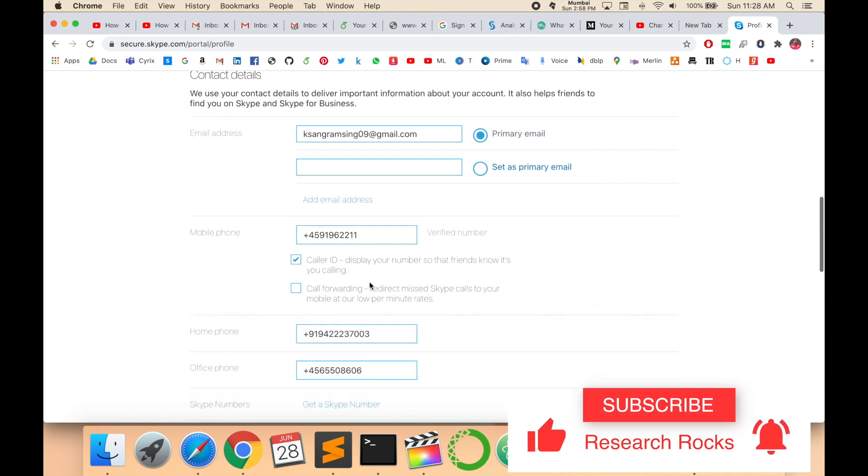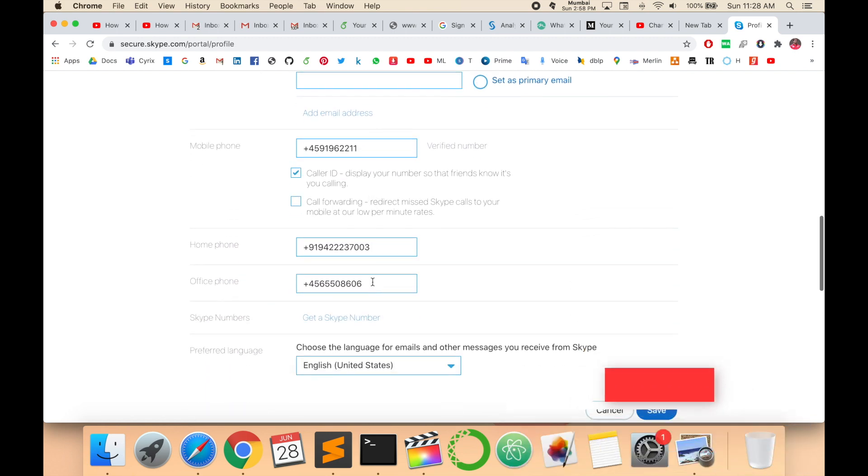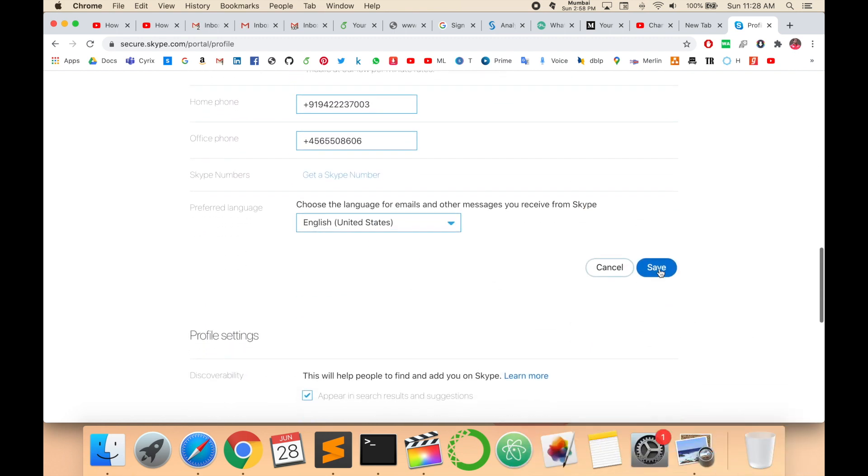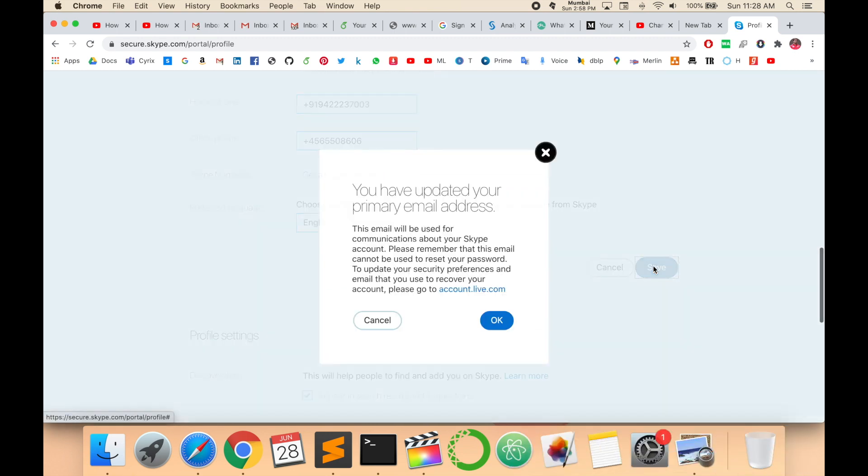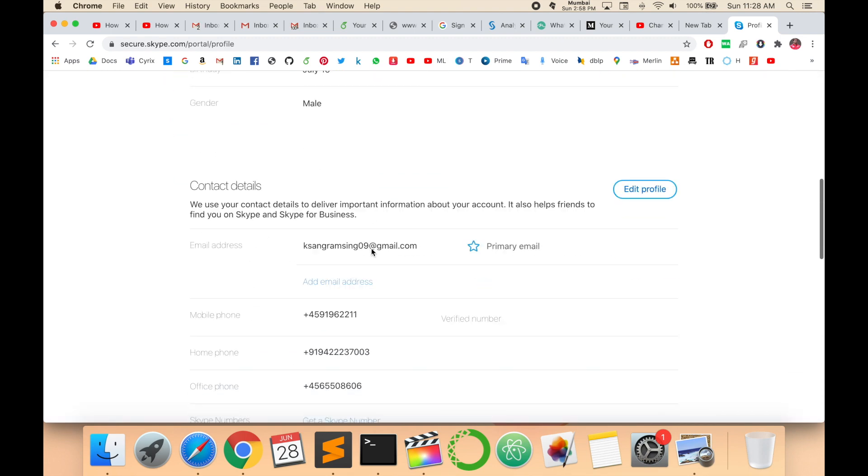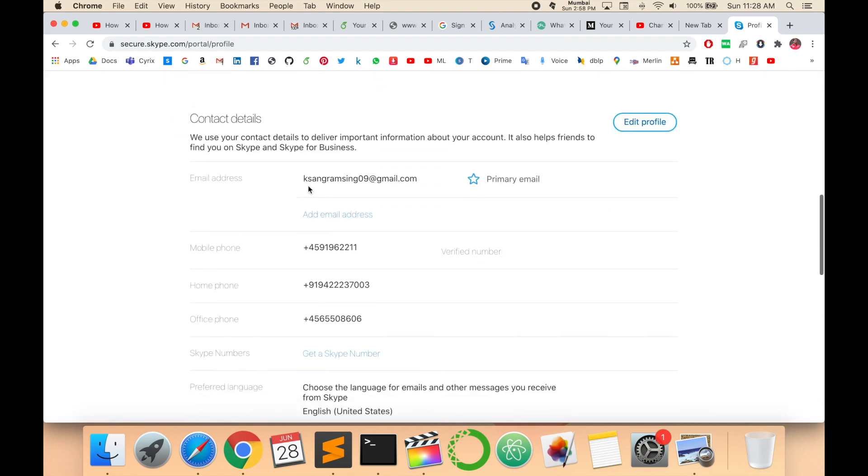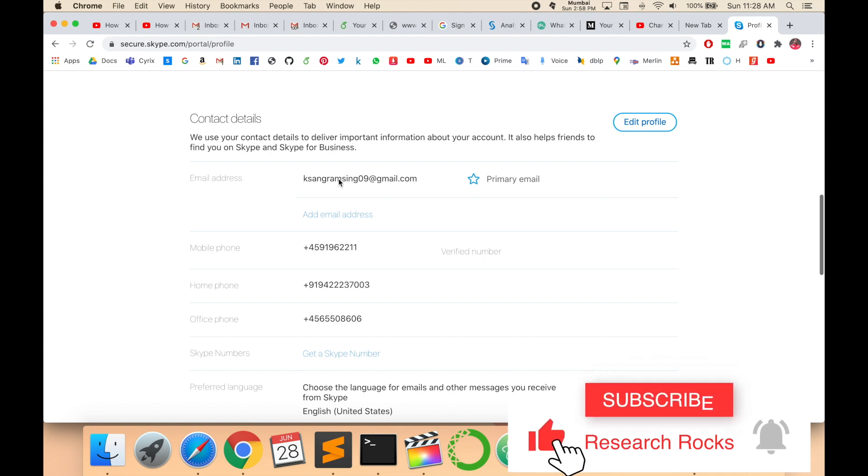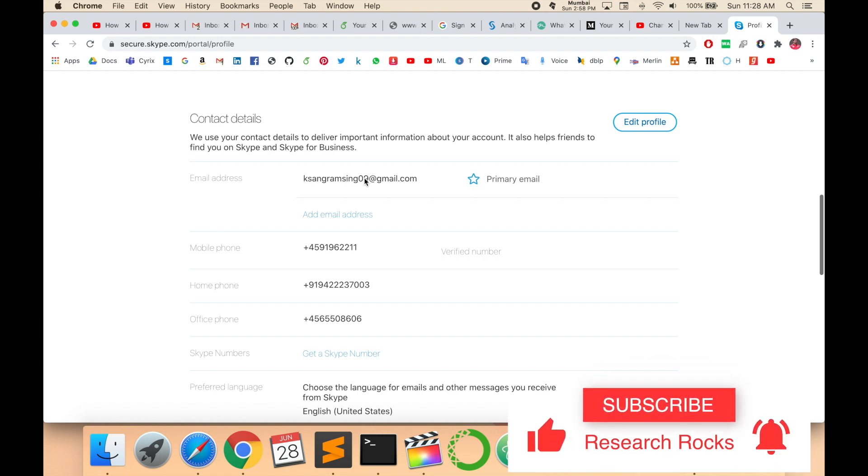Enter this one and save. So now my primary email ID is changed. Look at this: ksangramsing09@gmail.com. It's very simple to change, only two or three minutes.